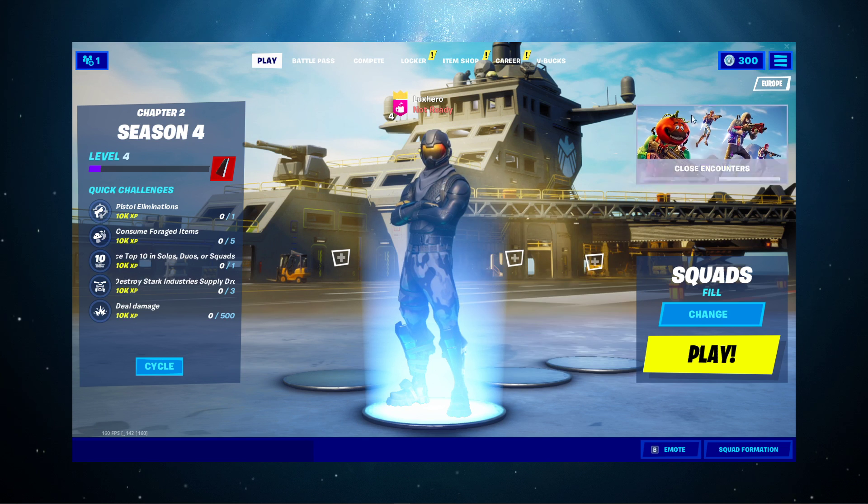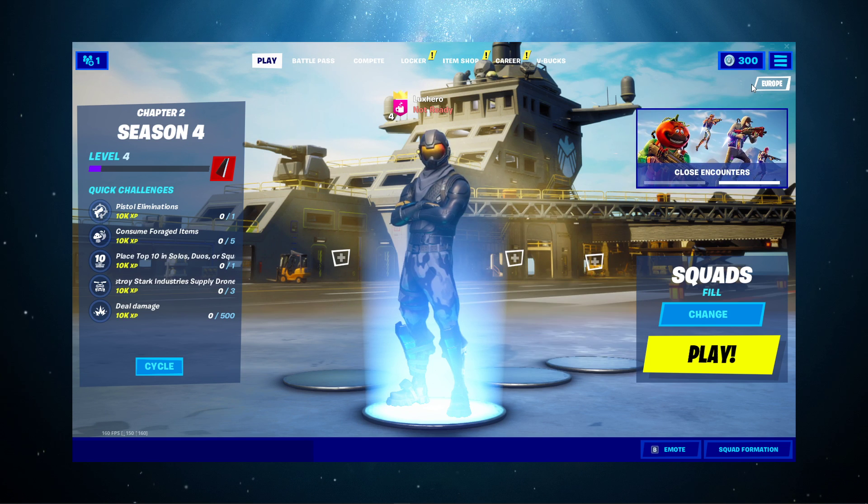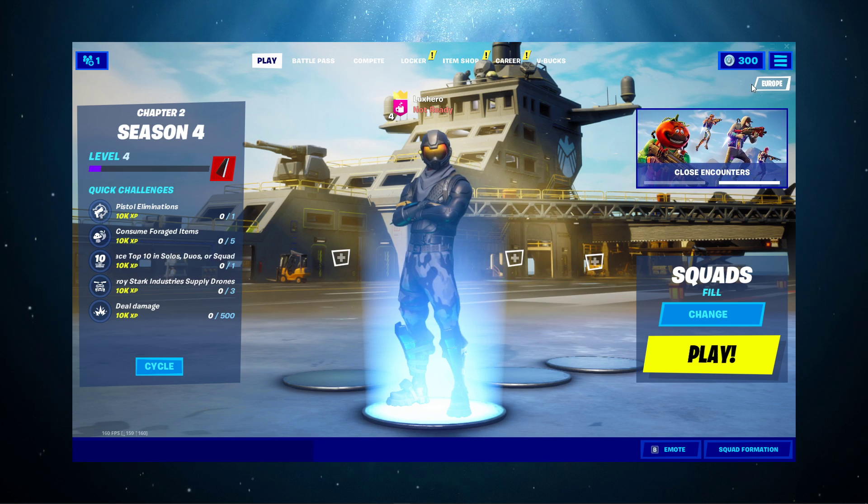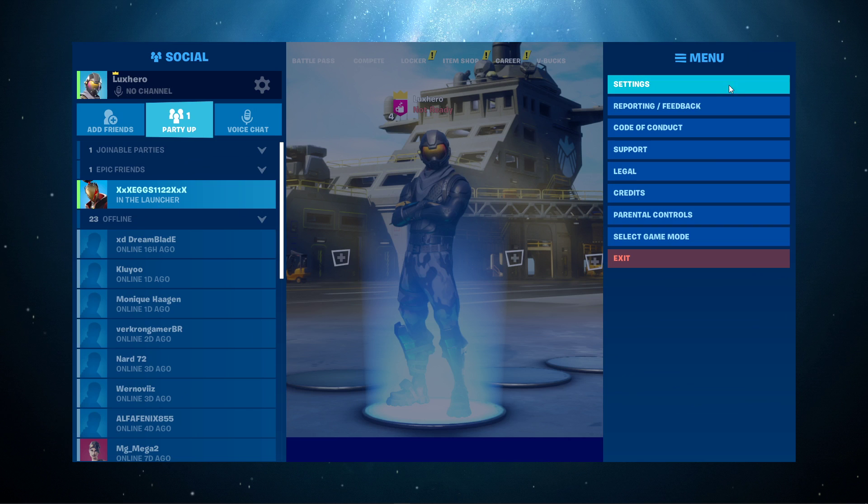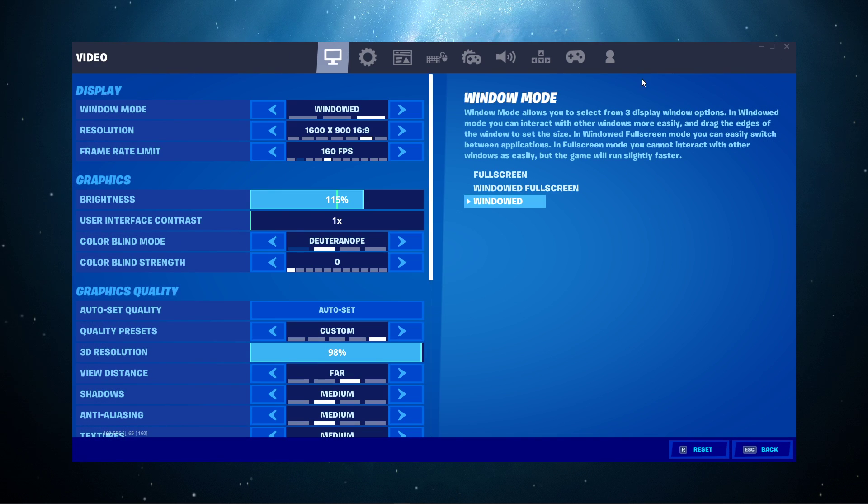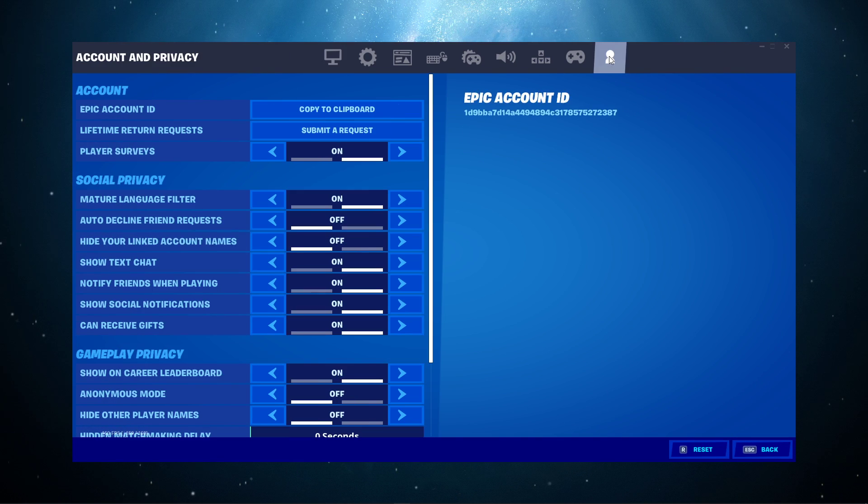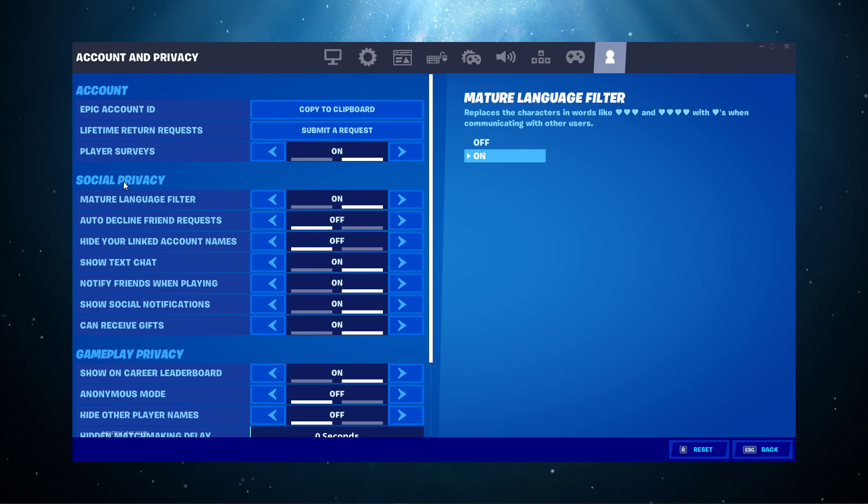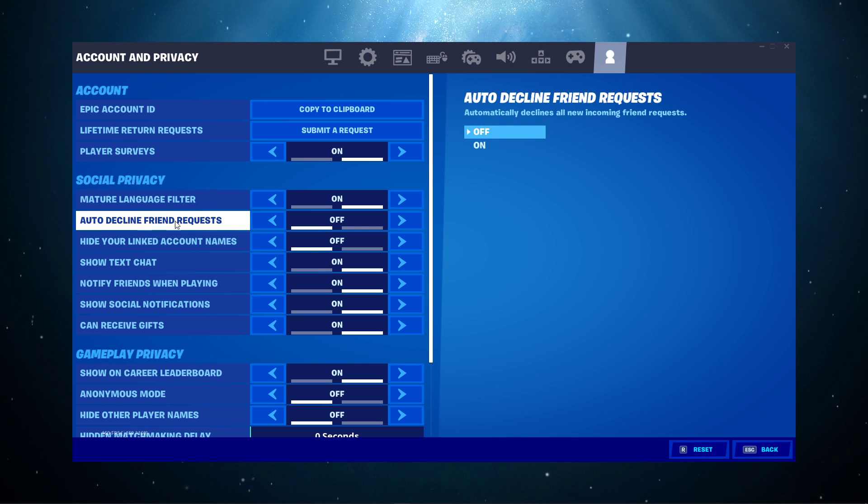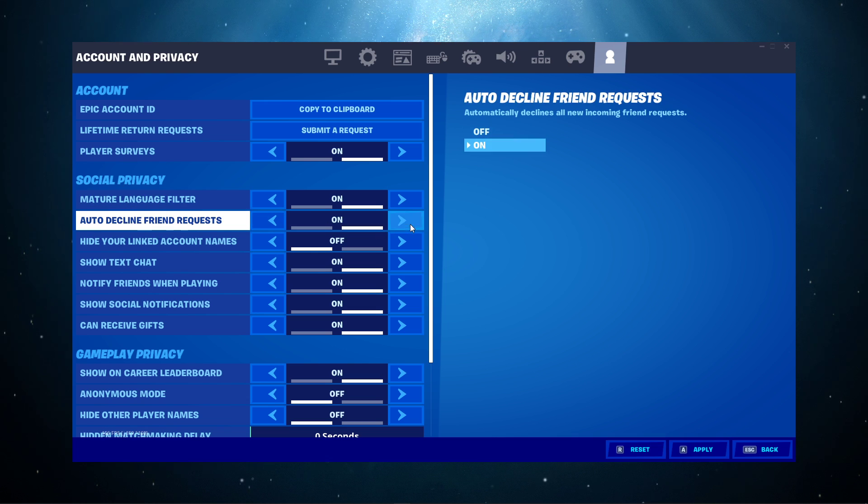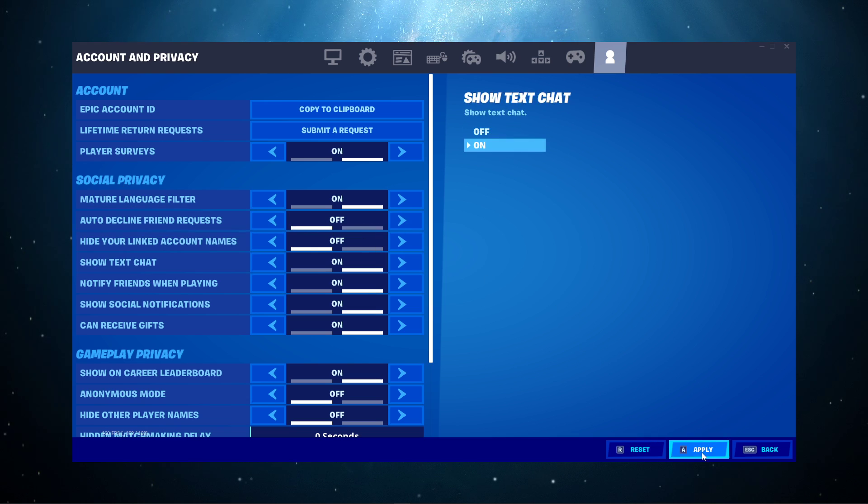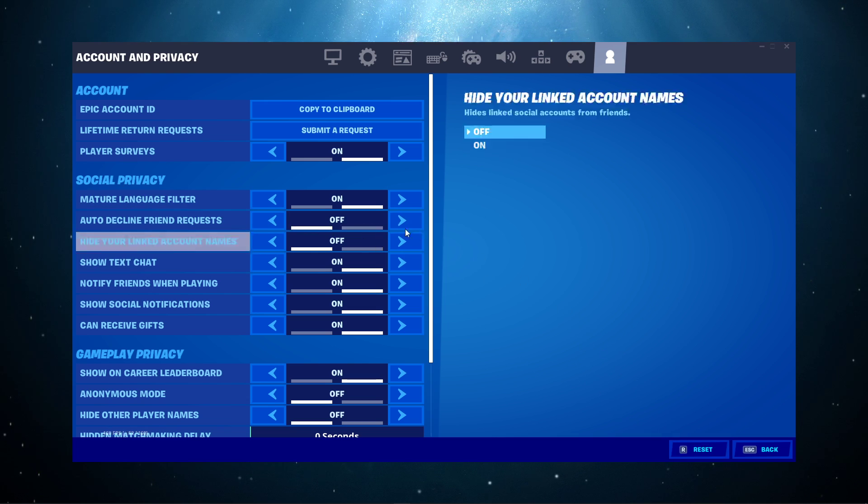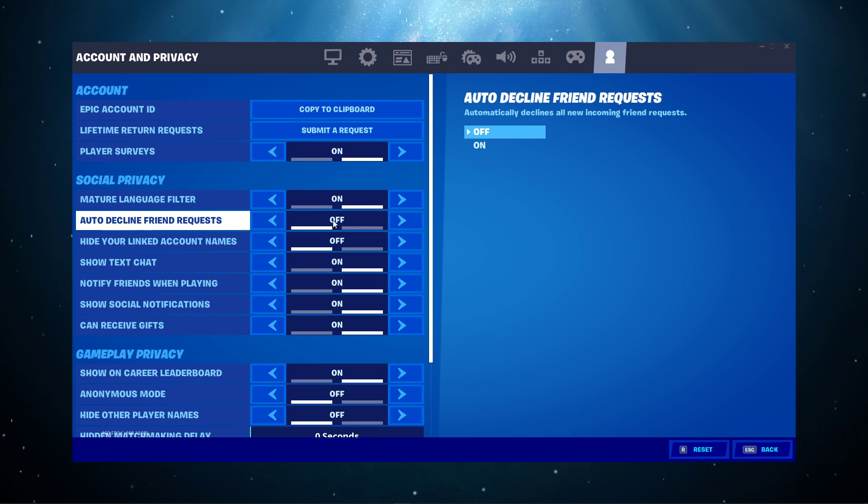First, I suggest opening up the game. Here, navigate to your account and privacy settings. Under social privacy, make sure that the auto-decline friend request option is turned off. Don't forget to apply your changes.